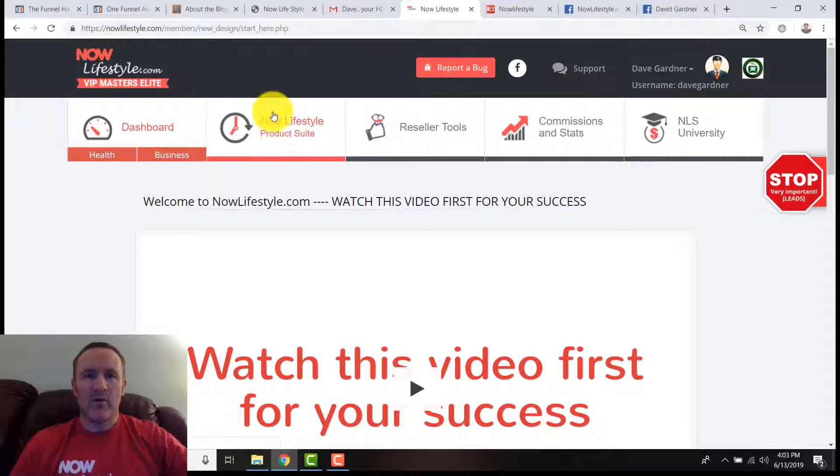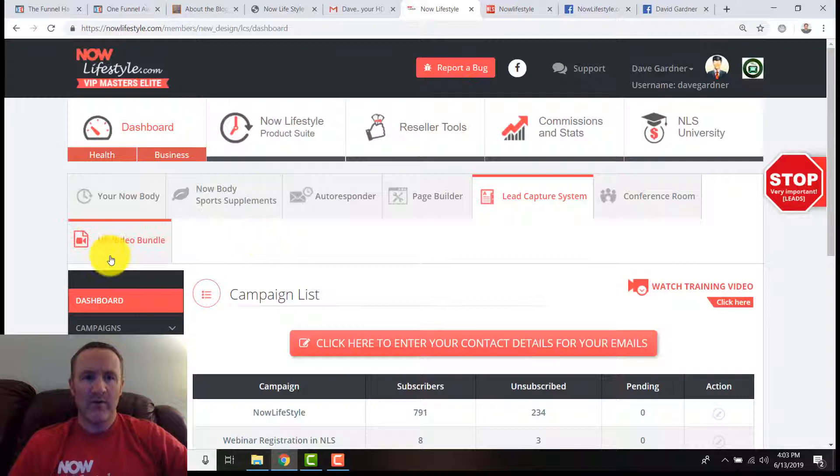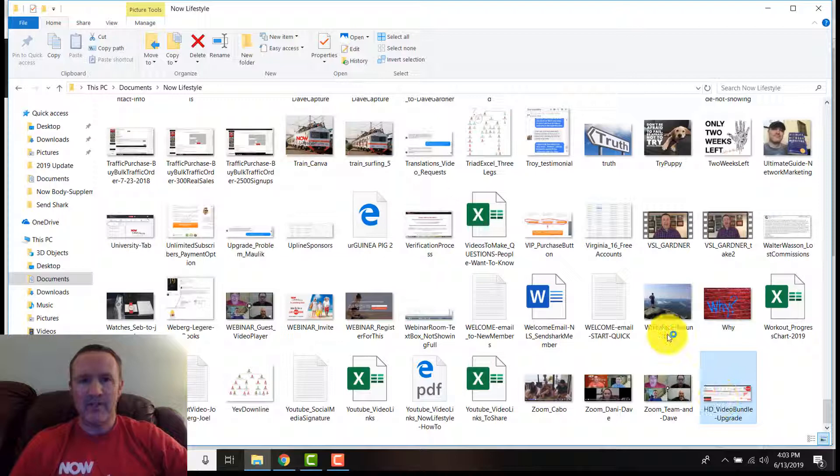When you click on the Now Lifestyle product suite, you're going to see this. It may be over here depending on the settings of your screen. If your screen's a little wider, notice mine's right down here: HD video bundle.